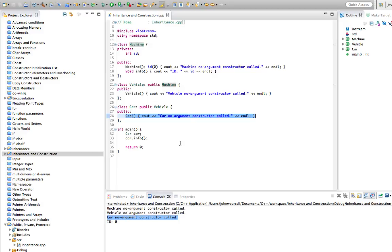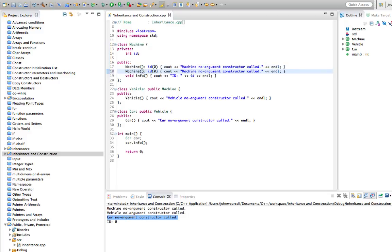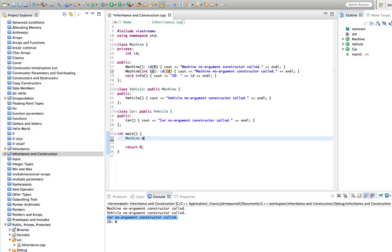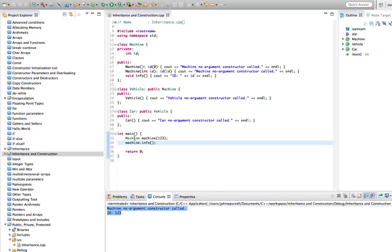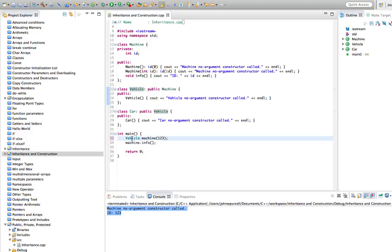C++ also allows us to specify which constructor in the superclass at any point in the hierarchy is actually run. So let's give Machine a constructor that takes an int id and uses that to initialize id. We can do machine.info with id 123 and see that the id of Machine is 123.